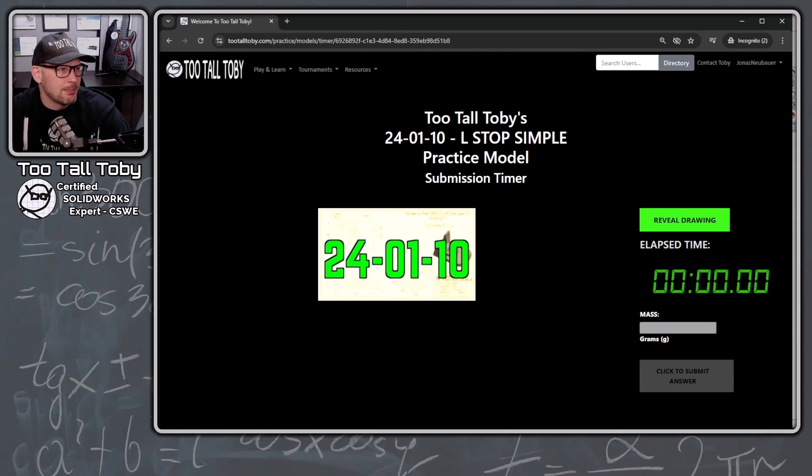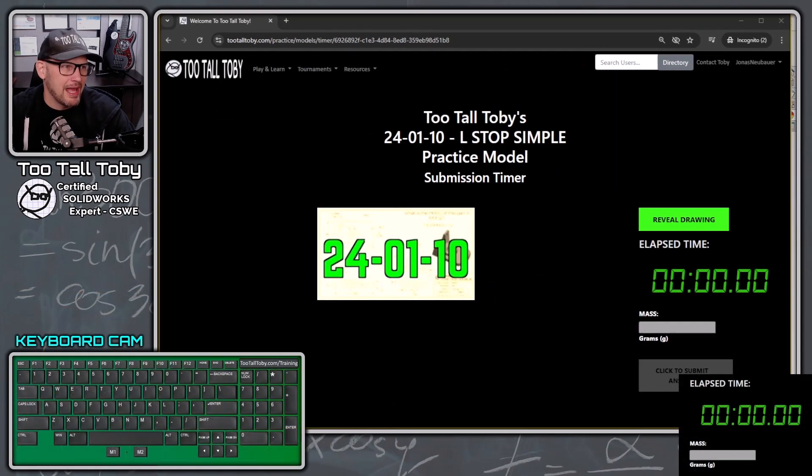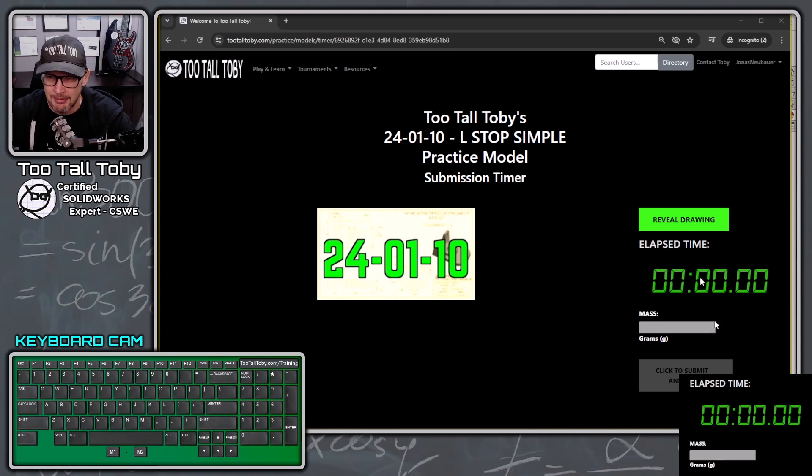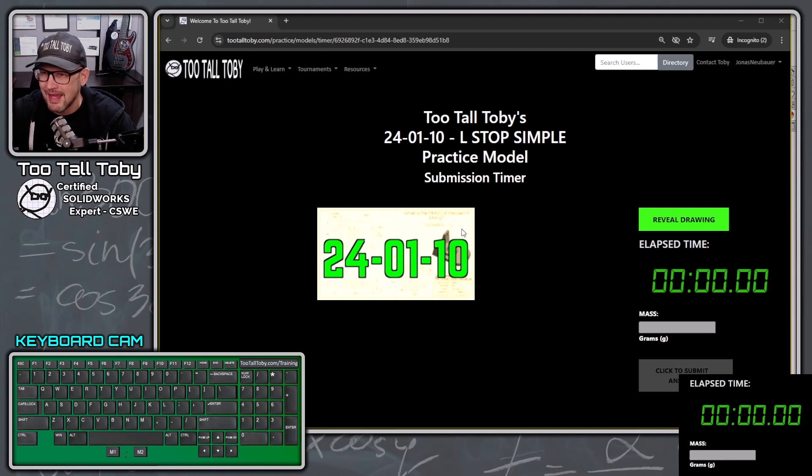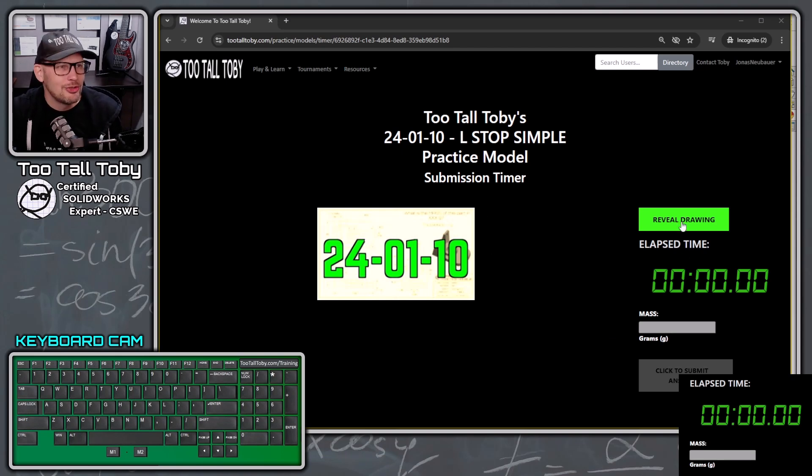So I'm going to bring up my keyboard cam so you can see what shortcuts I'm using. I'm going to bring up the clock so we can see how long this takes. And here we go. 3, 2, 1, go!